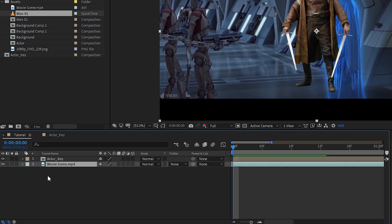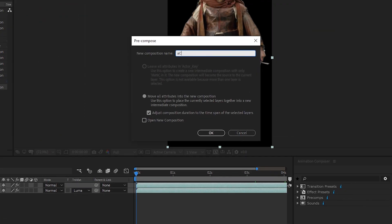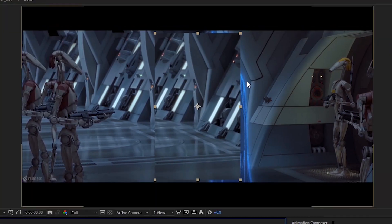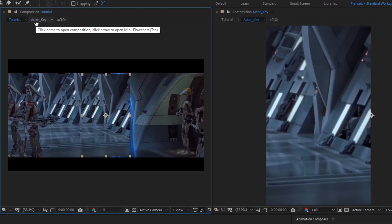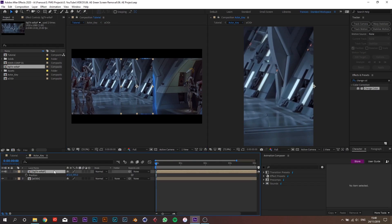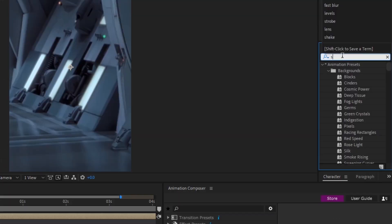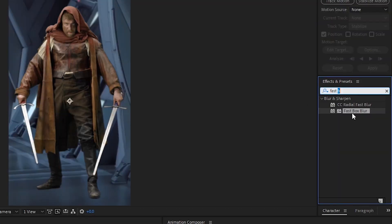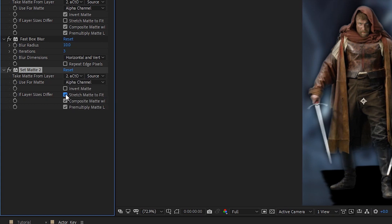Pre-compose the backplate in the main composition and call it 'light wrap'. In the key composition, select both clips and pre-compose them as well. Add the light wrap on top of the actor. If your two footage layers don't line up, use the two-comp view — lock the main composition, open the other, then select position and scale and match them until you're happy. Add the Set Matte effect to the light wrap layer, select the layer below, tick Invert Matte, and untick the layer below. Then add a Fast Blur set to 10.